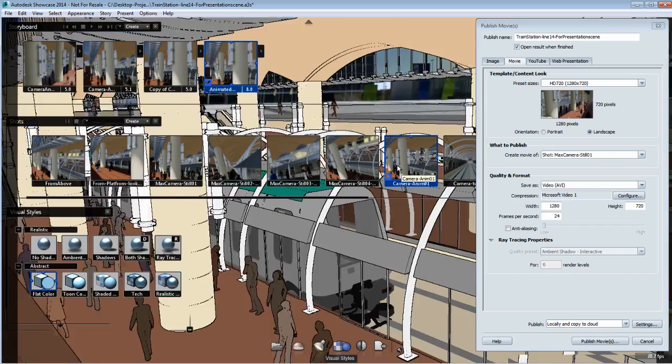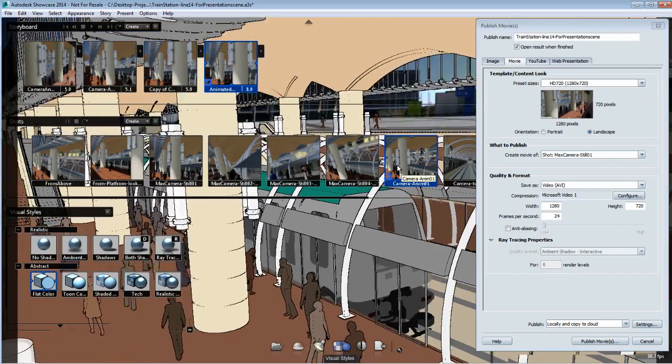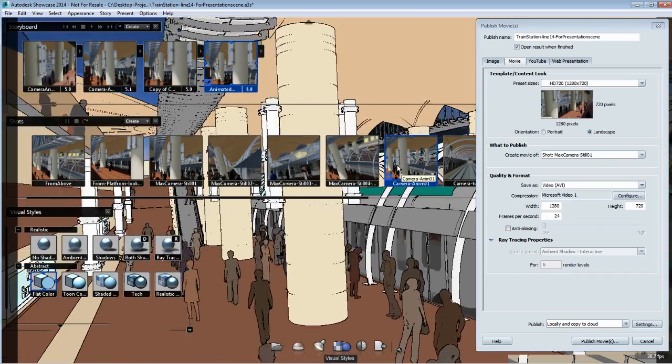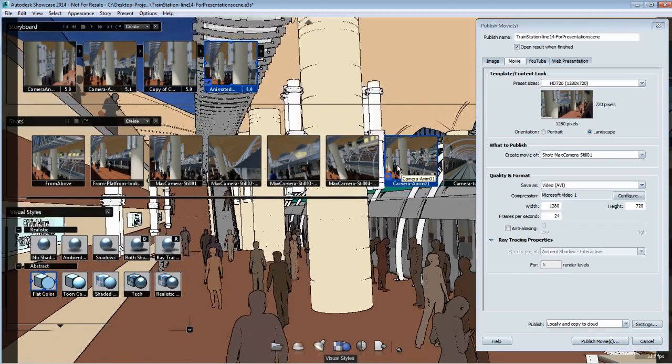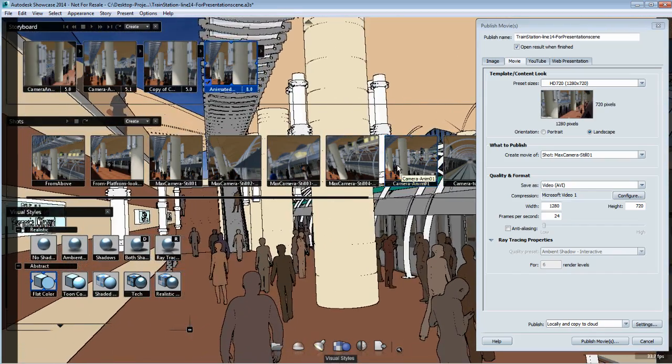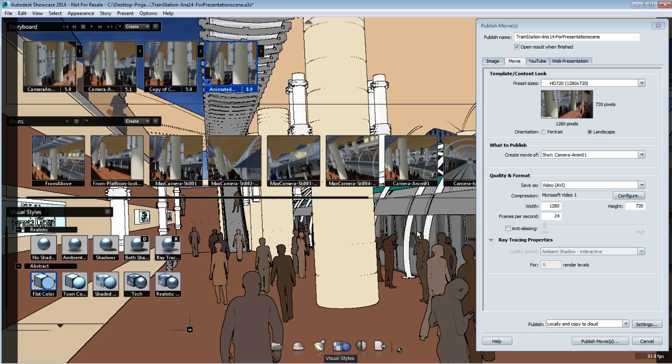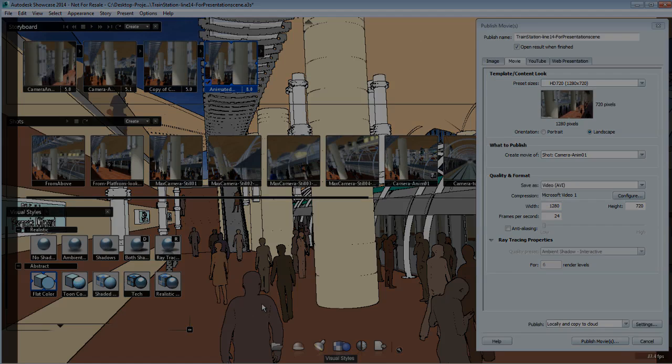I hope this brings a bit more clarity in the difference of publishing a shot or a slide. When we talk about slides, we talk about storyboard slide and telling a story. When we talk about shots, we're basically talking about camera movements that are saved in a shot.